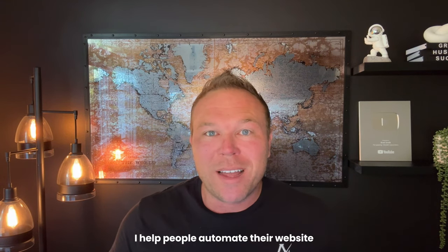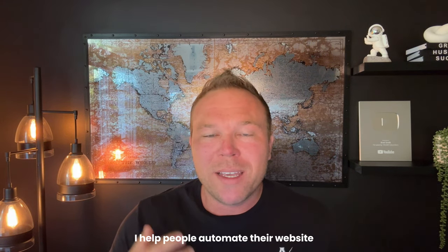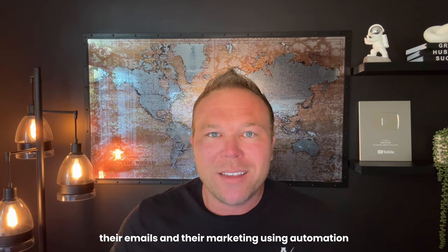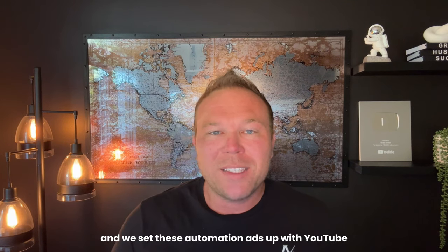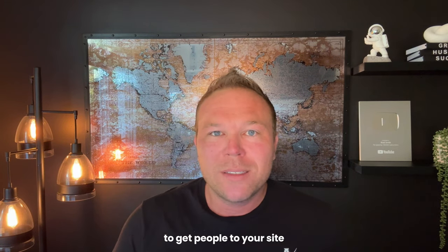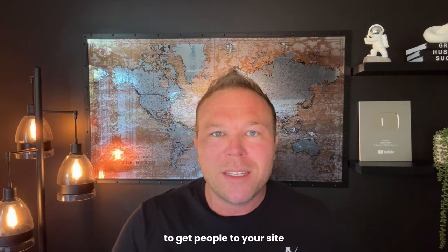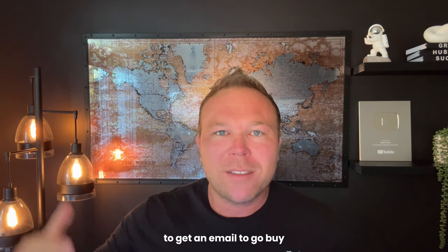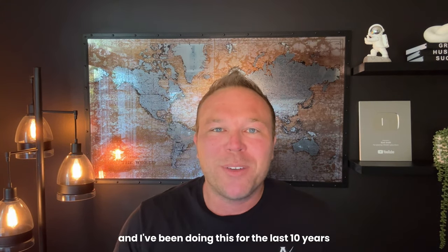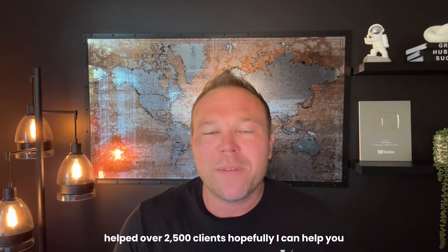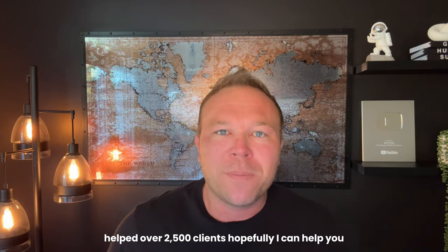That's what I do. I help people automate their website, their emails, and their marketing using automation, and we set these automation ads up with YouTube to get people to your site, to fill out a form, to get an email, to go buy. Pretty cool stuff, and I've been doing this for the last 10 years, helped over 2,500 clients. Hopefully, I can help you.